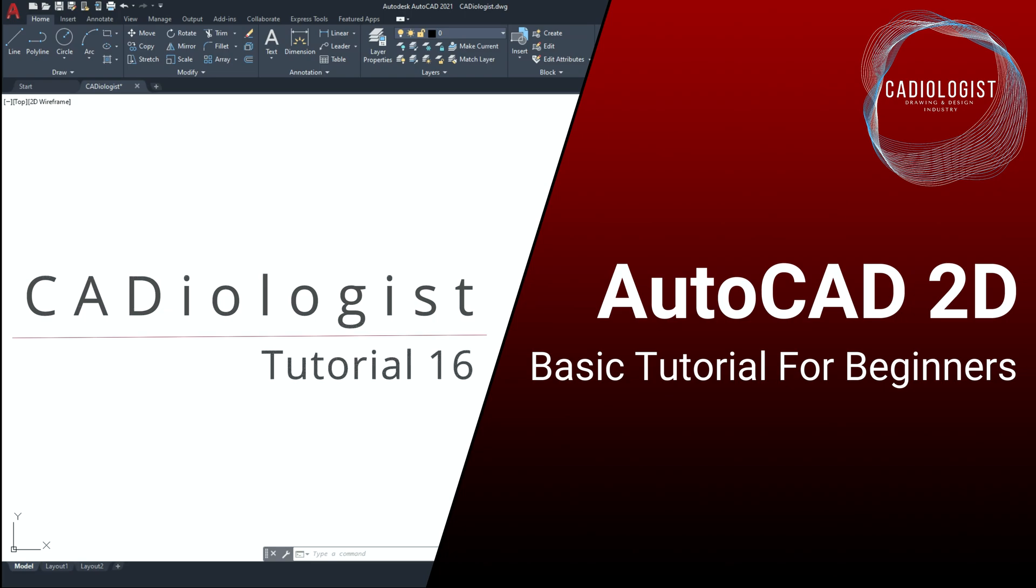Today's exercise is a good one for polar array and boundary creation commands from the modify panel. The exercises presented to you on this channel should help you to improve your drawing skills and become more familiar with AutoCAD commands, their functions and locations on the interface.